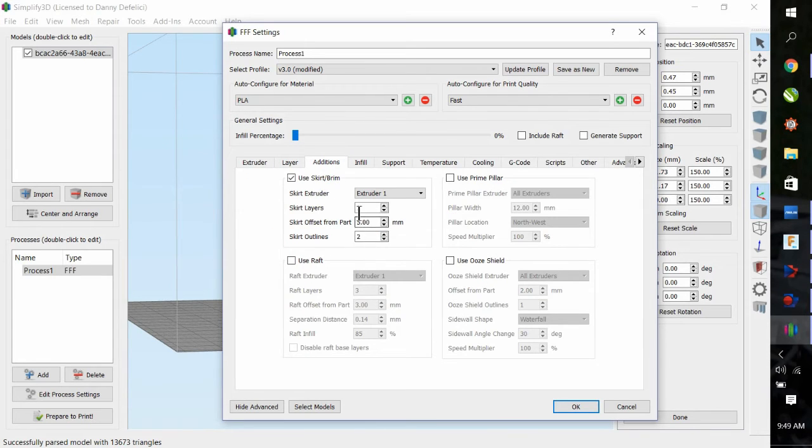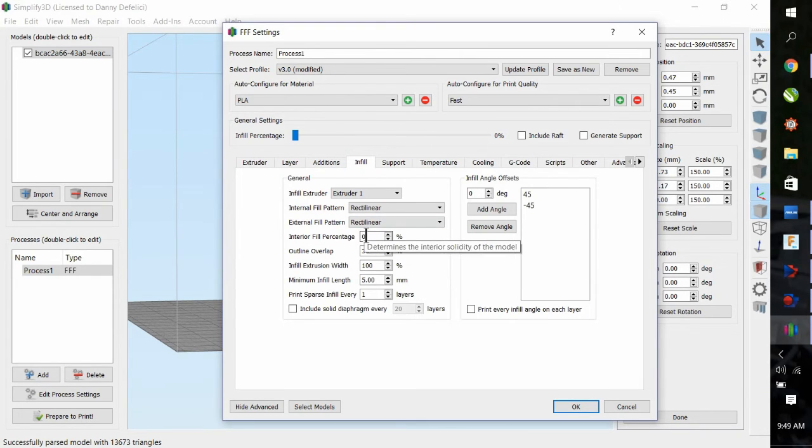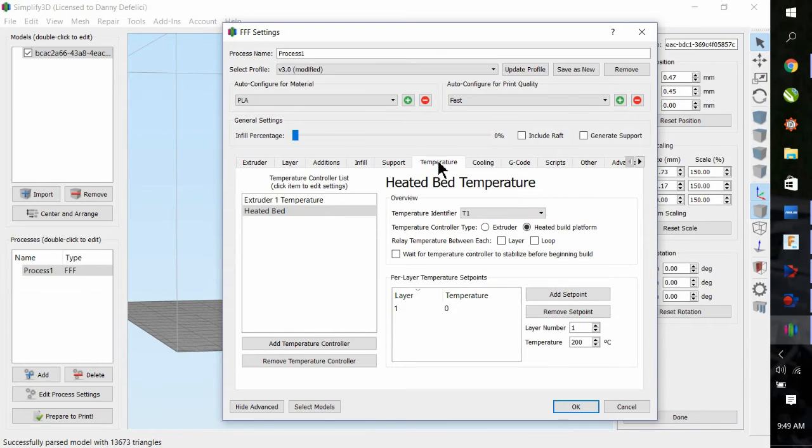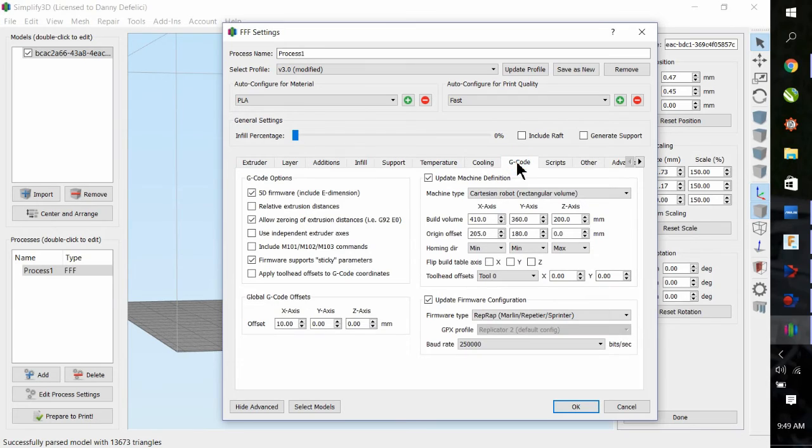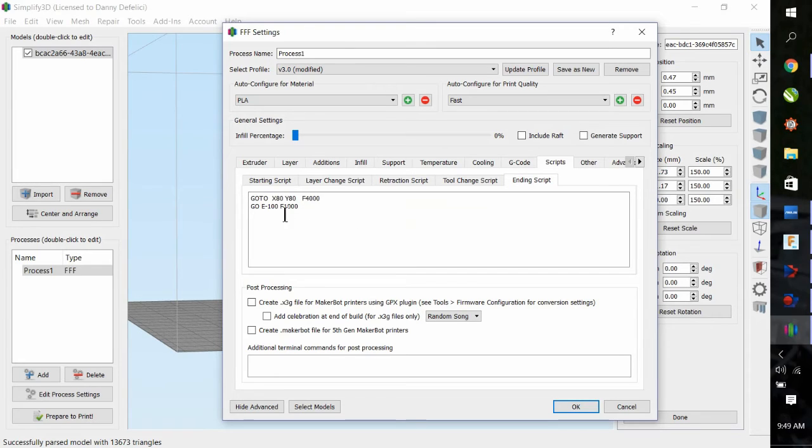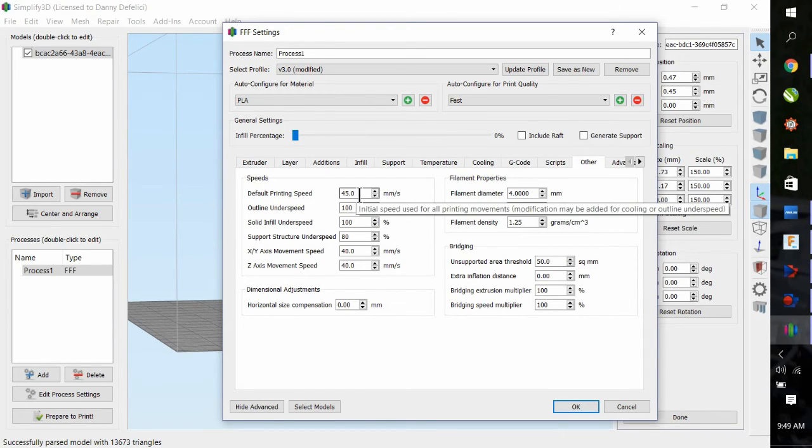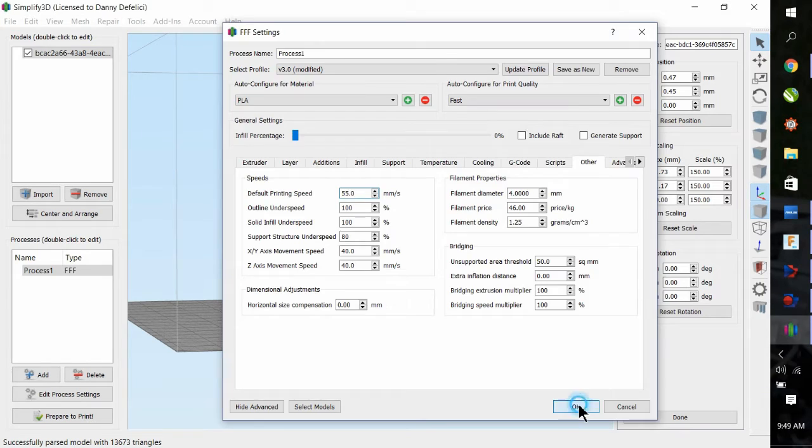Additions: I do a couple of extra skirts for priming. No infill. Temperature—none of those pertain. There's a starting script and then the ending script. The next one needs to be checked, which is the speed. The default printing speed: 55. The movement speed. Everything else is good.